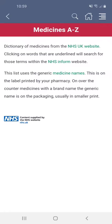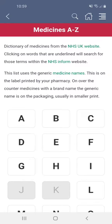Tap on the medicines A to Z icon to start. The content is taken from the NHS UK website and the NHS Inform website. There are links to both at the top of this page, and if you tap on them they'll open in your browser.